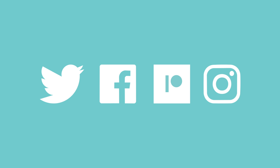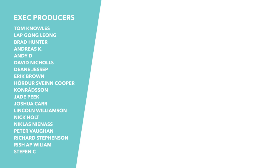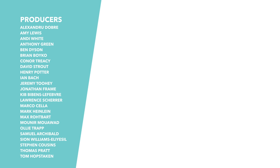If you want more content from us, you can find us across all the social networks simply by searching for TLDR News. And if you want a name to be featured at the end of videos just like these people, then be sure to back us on Patreon. There's a link to that in the description.